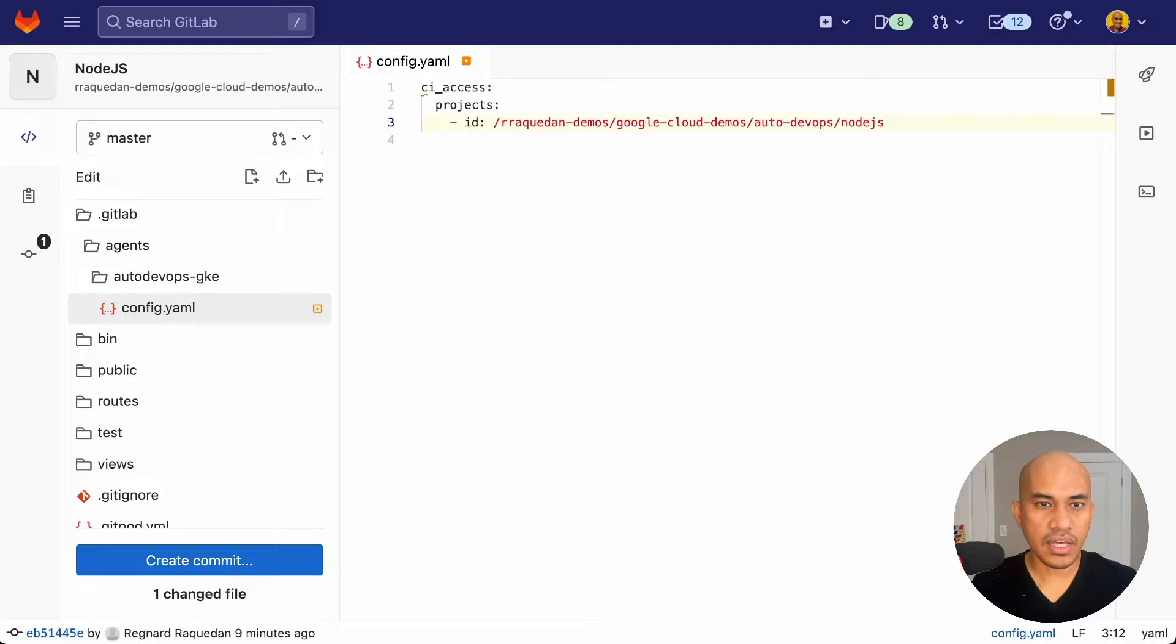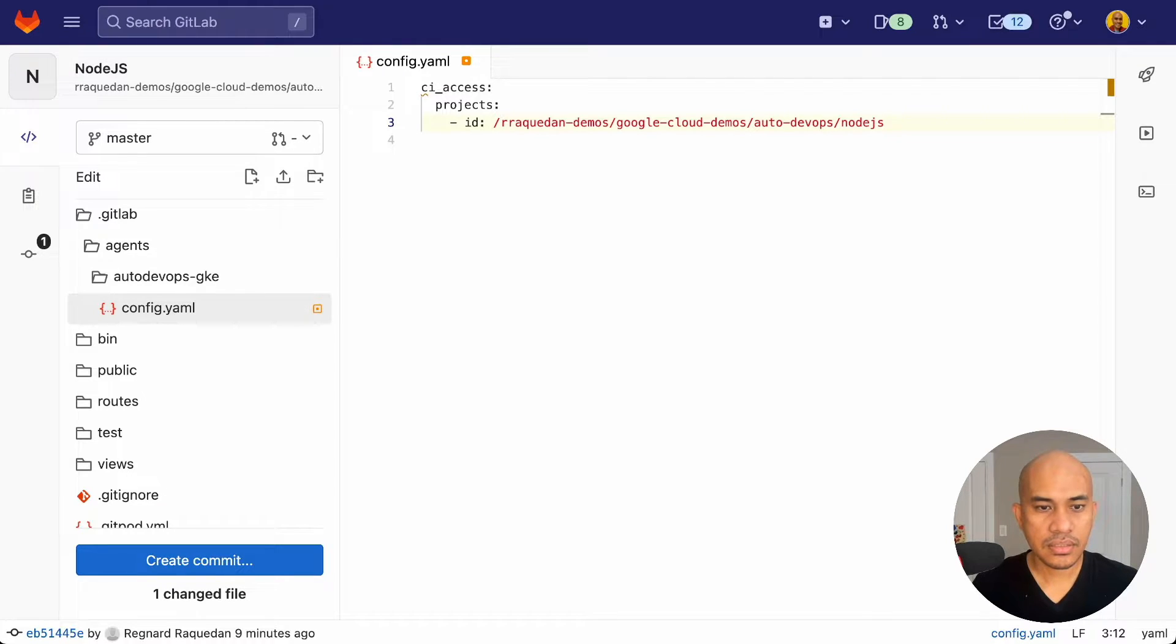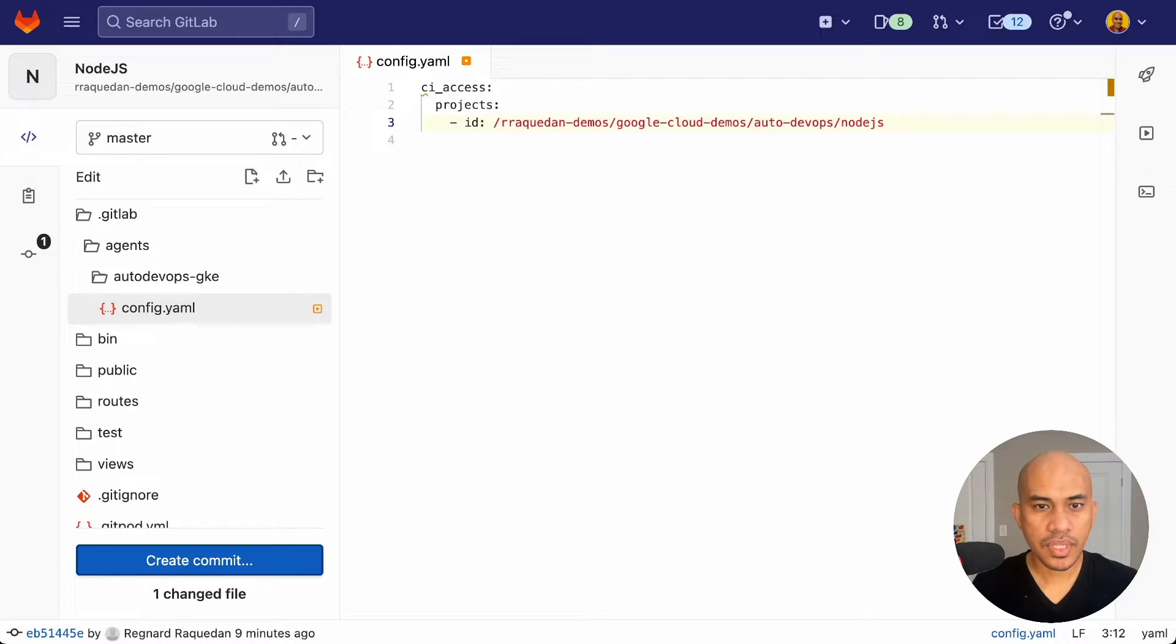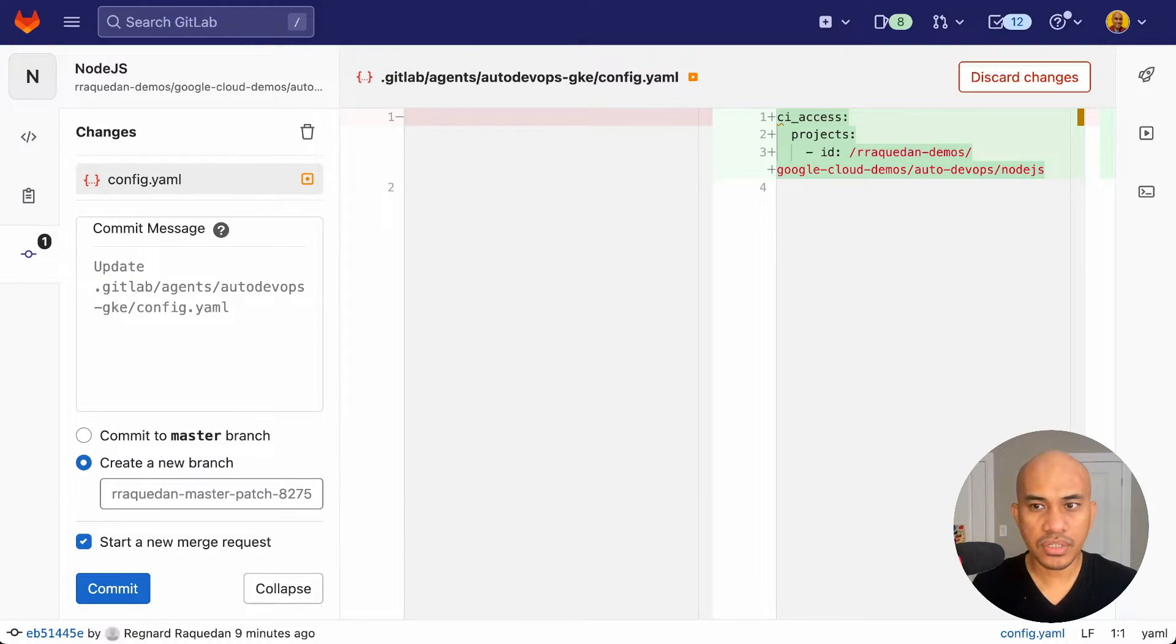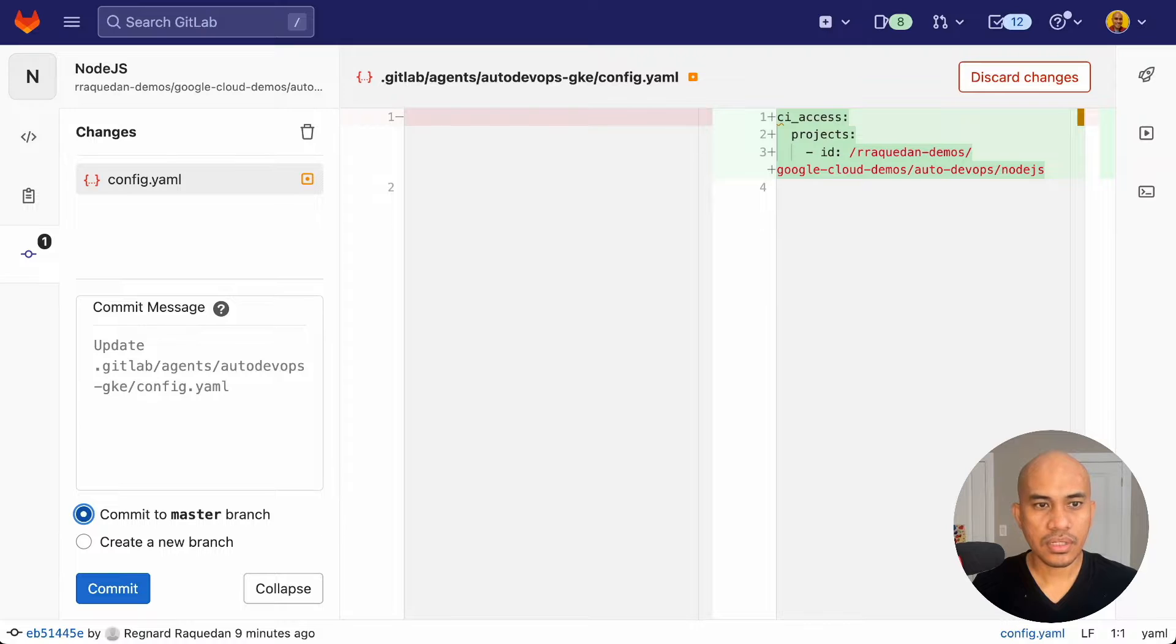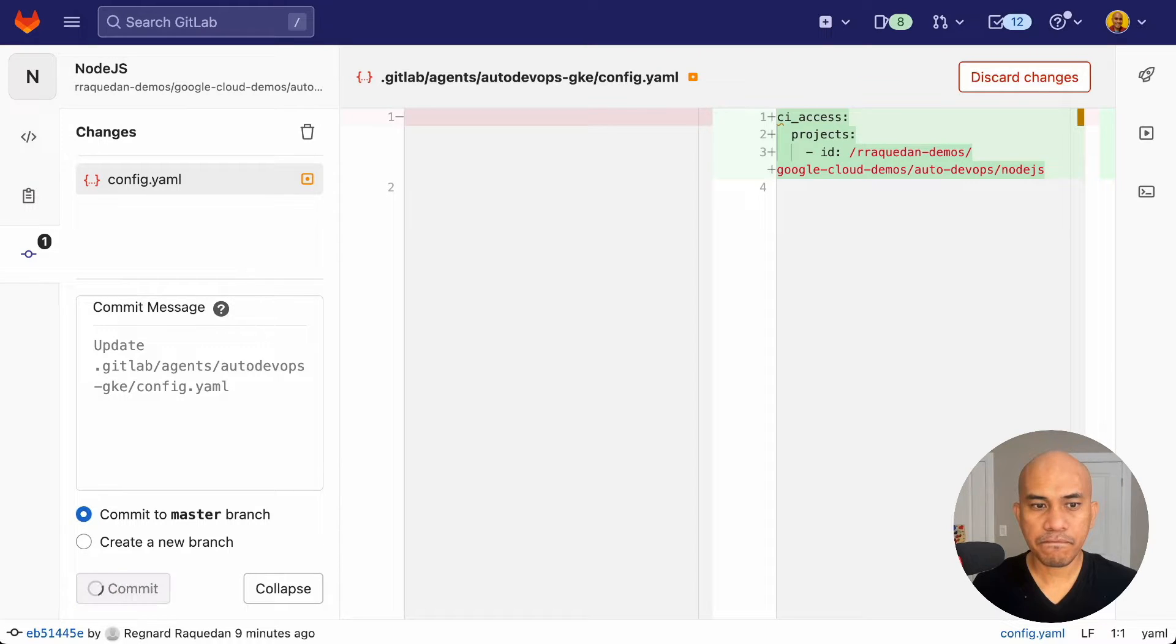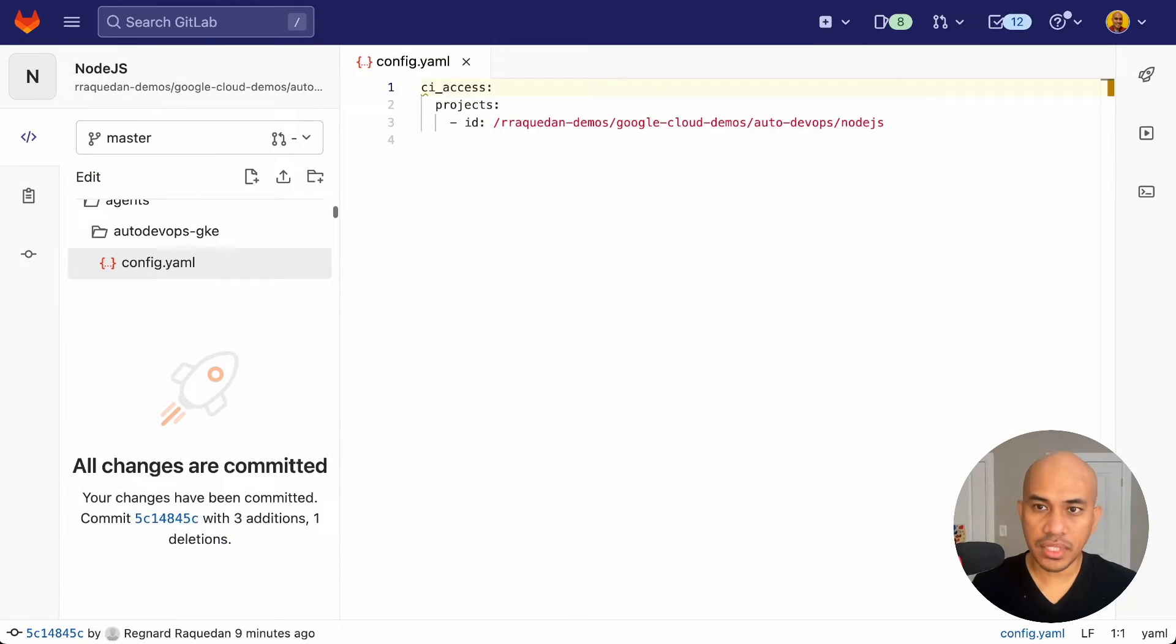And once I have that, I will hit commit and push that or commit that to the master branch. And then hit the commit button and wait for the pipeline to complete.